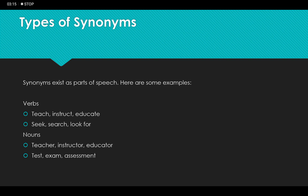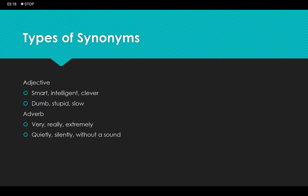For adjectives: 'smart', 'intelligent', and 'clever' all mean the same thing, and similarly 'dumb', 'stupid', and 'slow'. For adverbs: 'very', 'really', and 'extremely' are synonyms. Also, 'quietly' and 'silently' mean the same — and even the phrase 'without sound' carries the same meaning as quietly or silently.